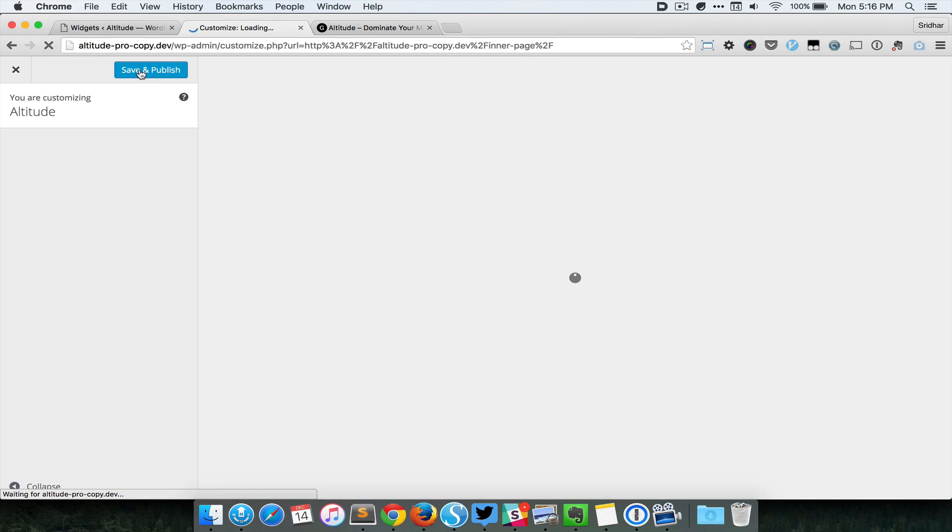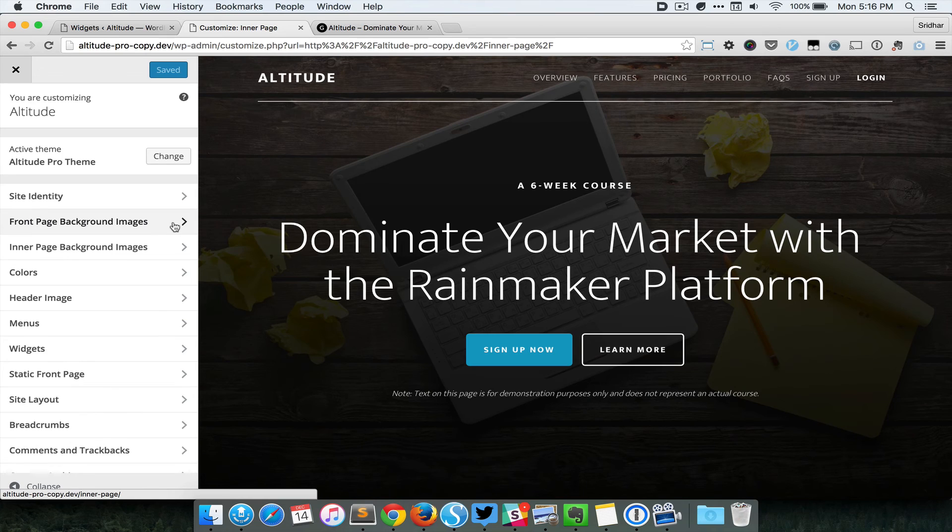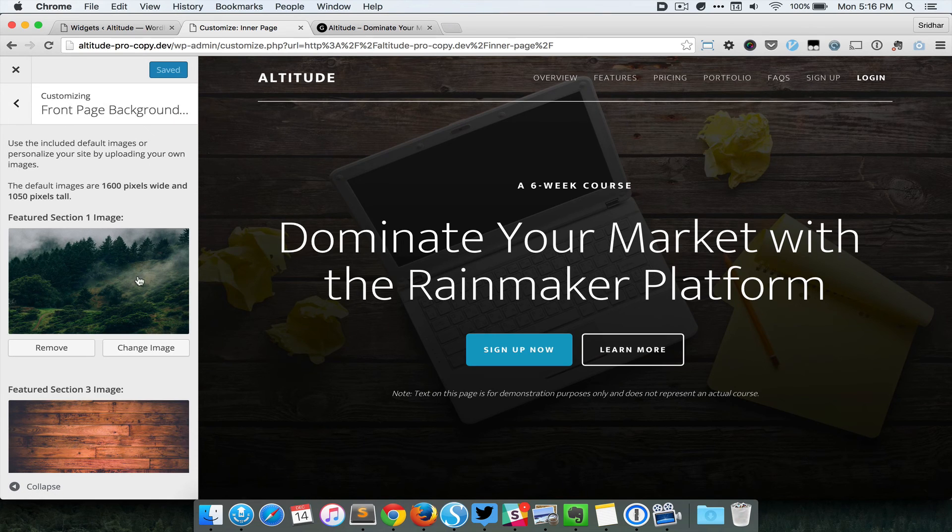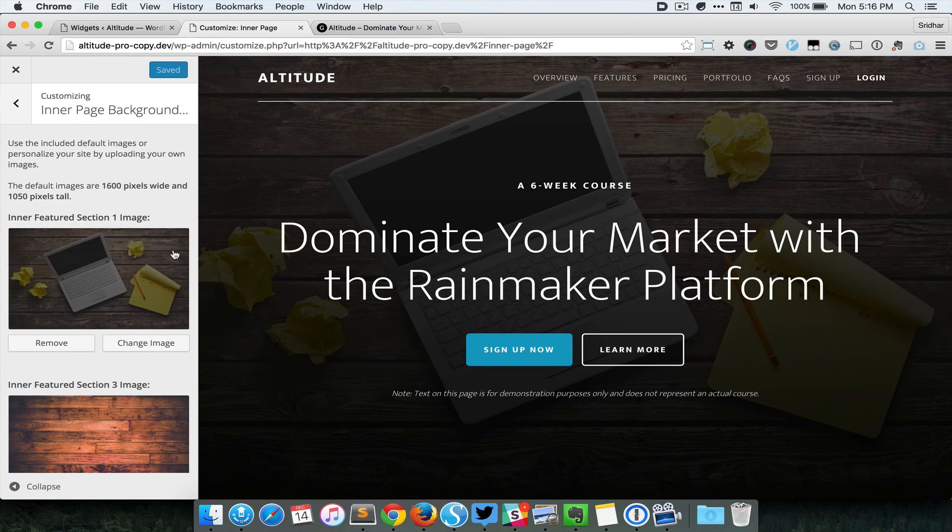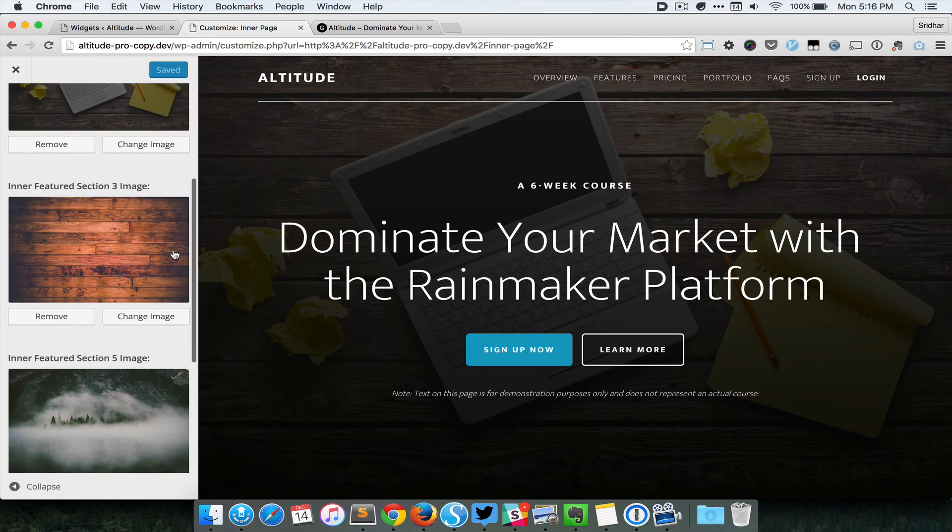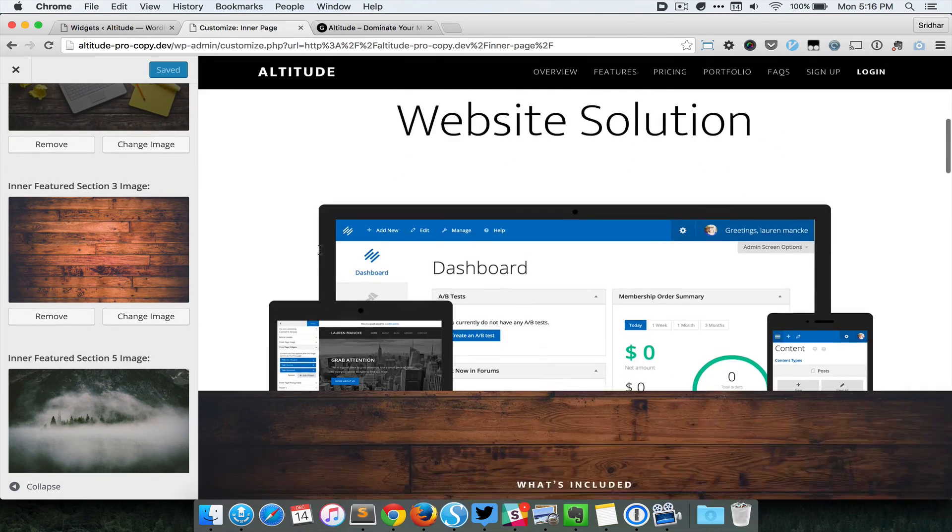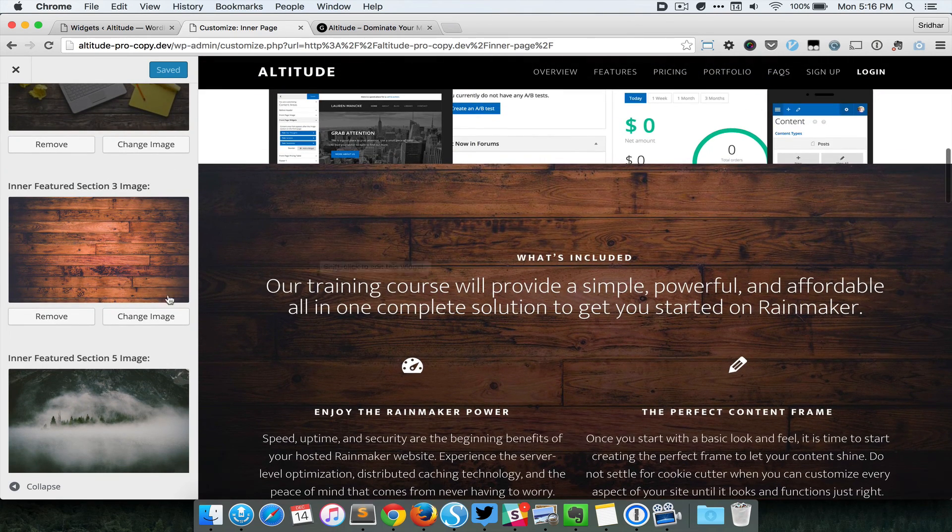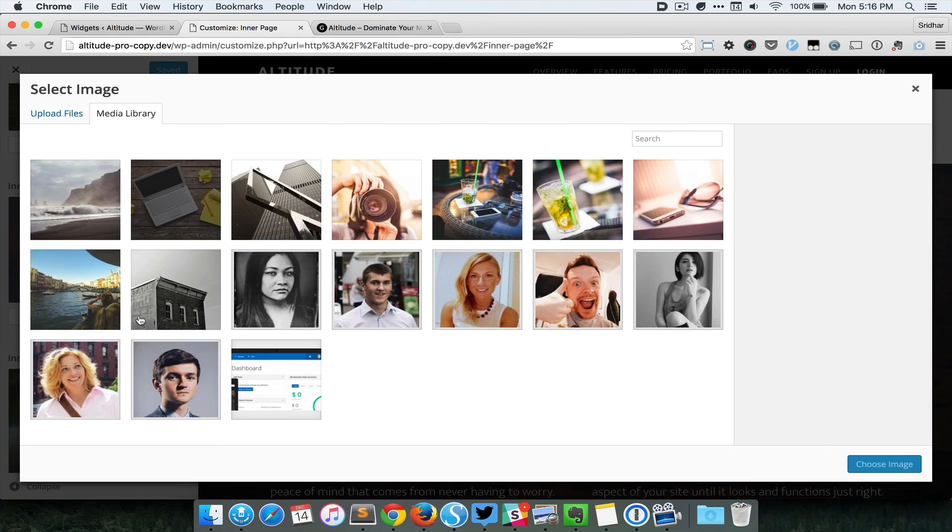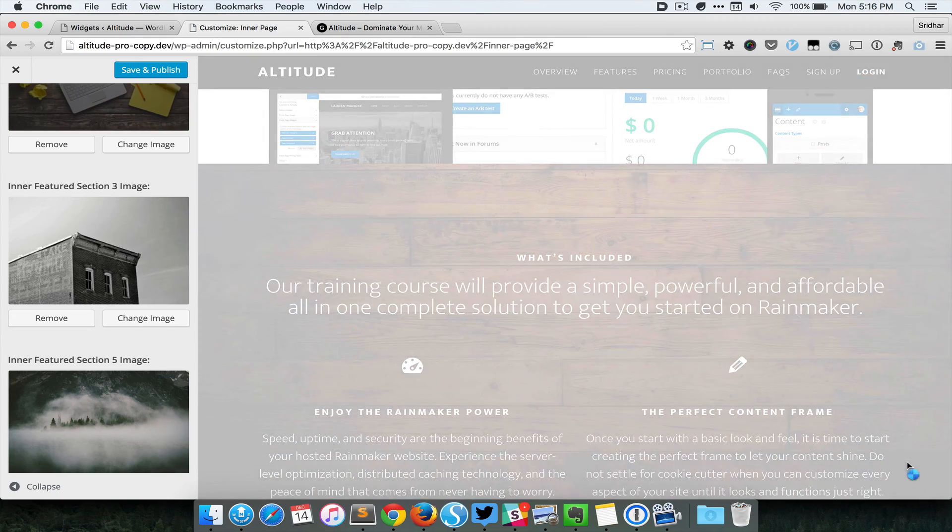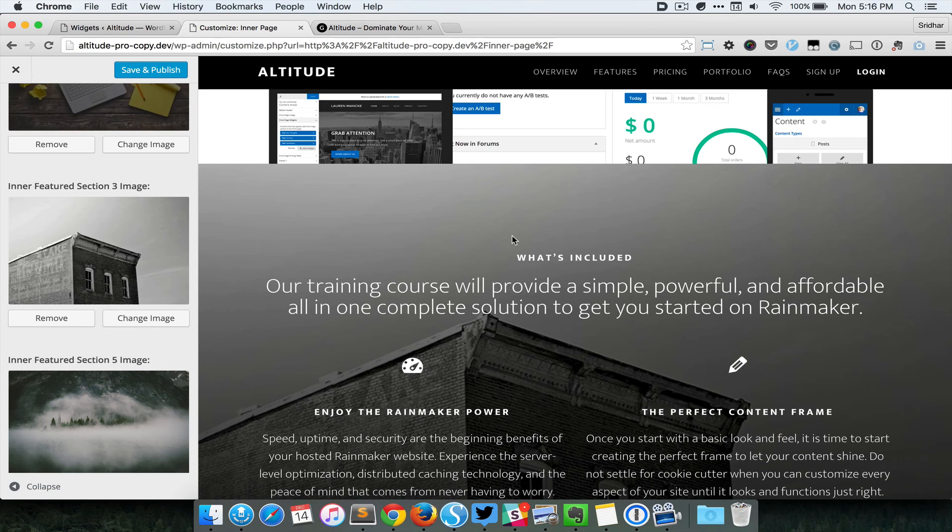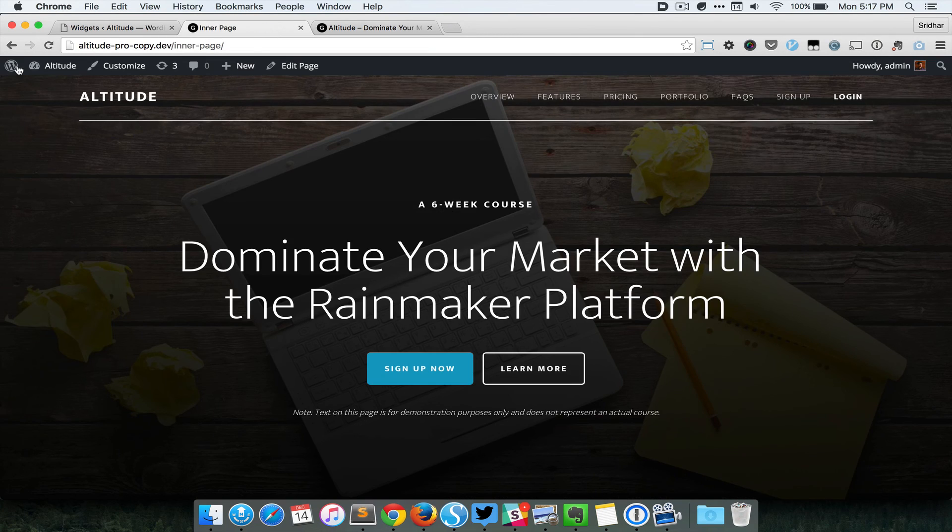I can go ahead and customize the other sections similarly. So let me go to Inner Page Background Images, and let's say I do not want this wooden background. I can change that to something else—let's say that building. Save and publish, close, and section three now has this new background image.